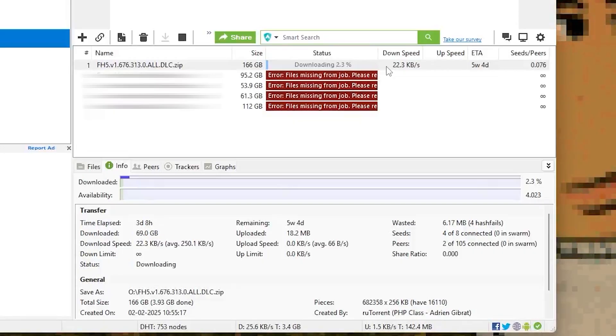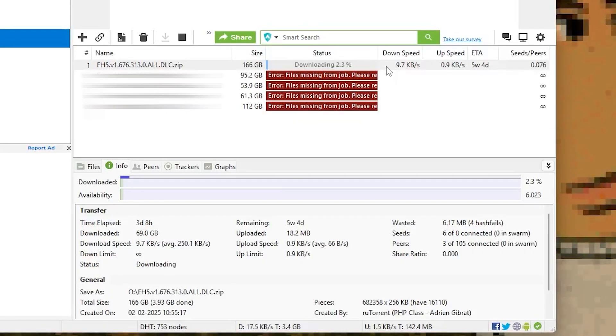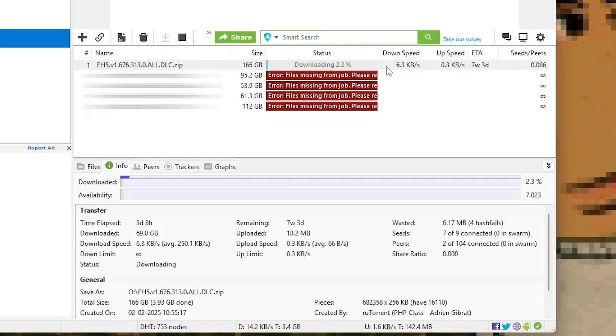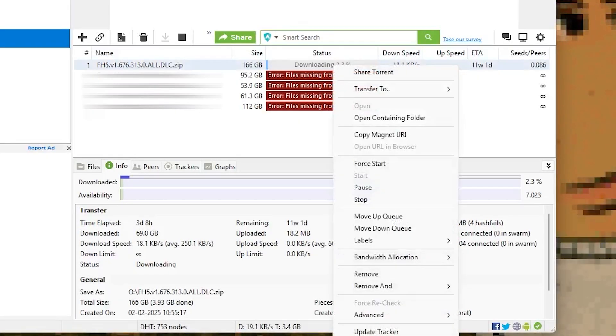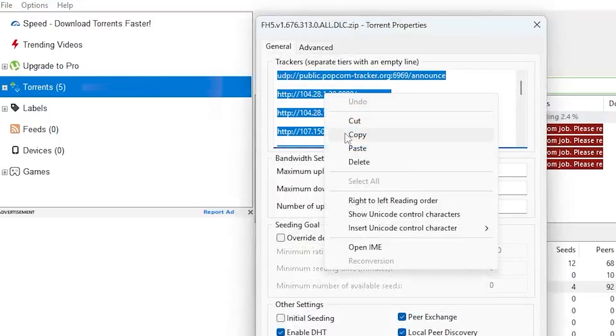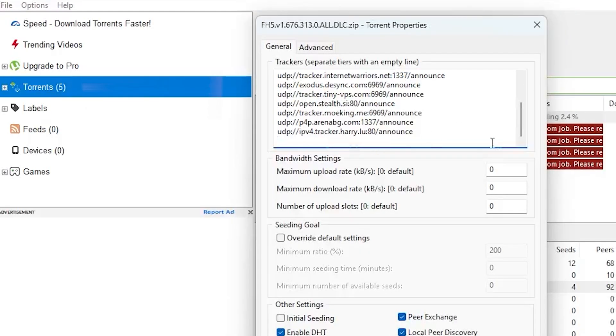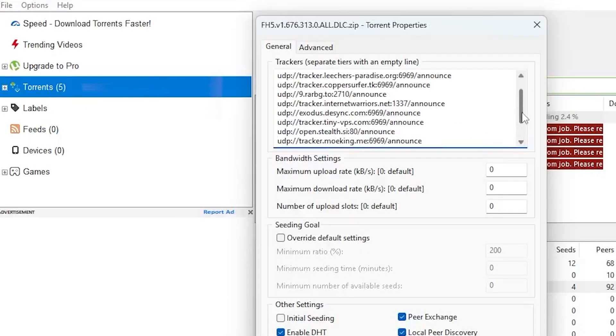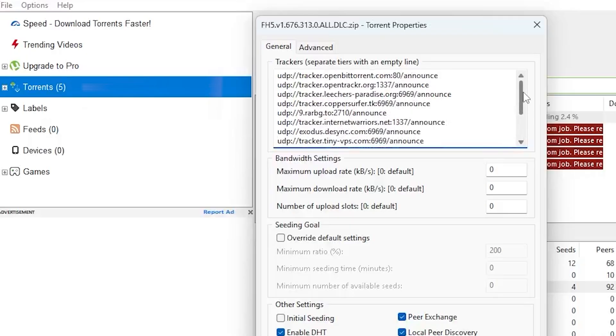Now here's the real magic move, adding extra trackers. Trackers are like extra doors to more seeders. To do this, just right click on your torrent, select properties and paste a list of public trackers into the tracker box. It genuinely helps increase speed by connecting you to more peers.